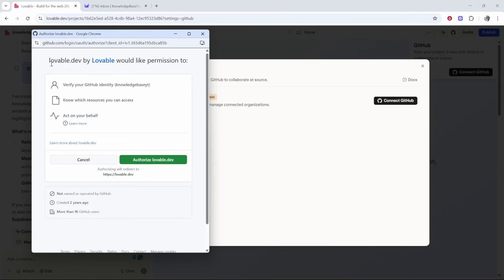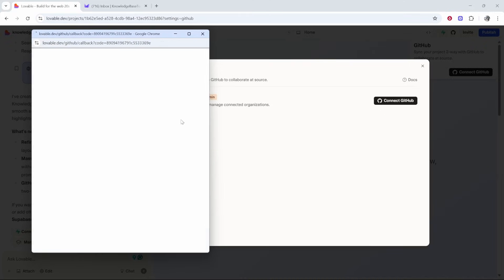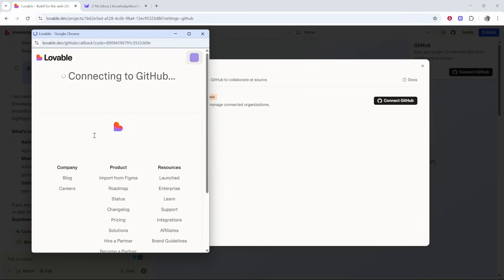Once you've signed in you just need to go ahead and authorize lovable.dev. Click on that and then in a second you will have connected the two.